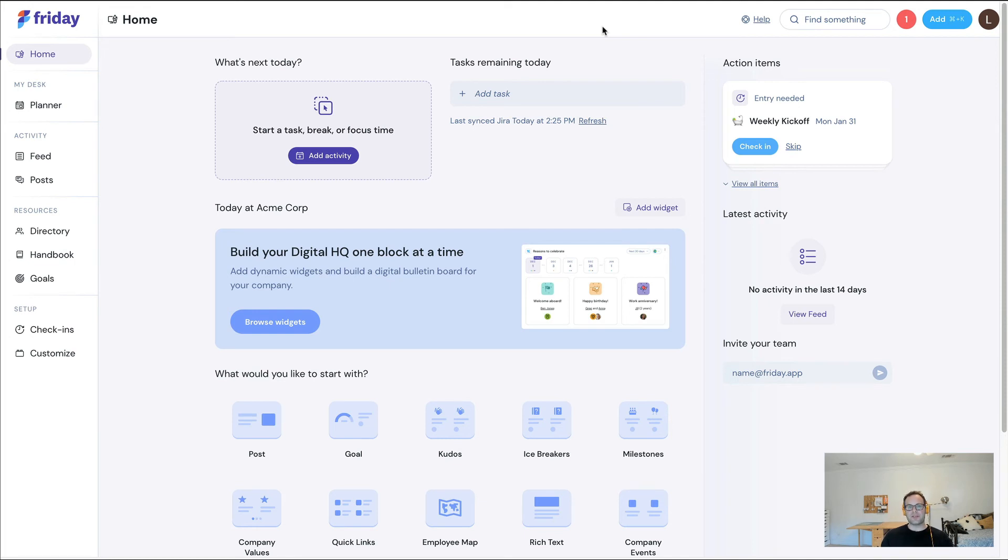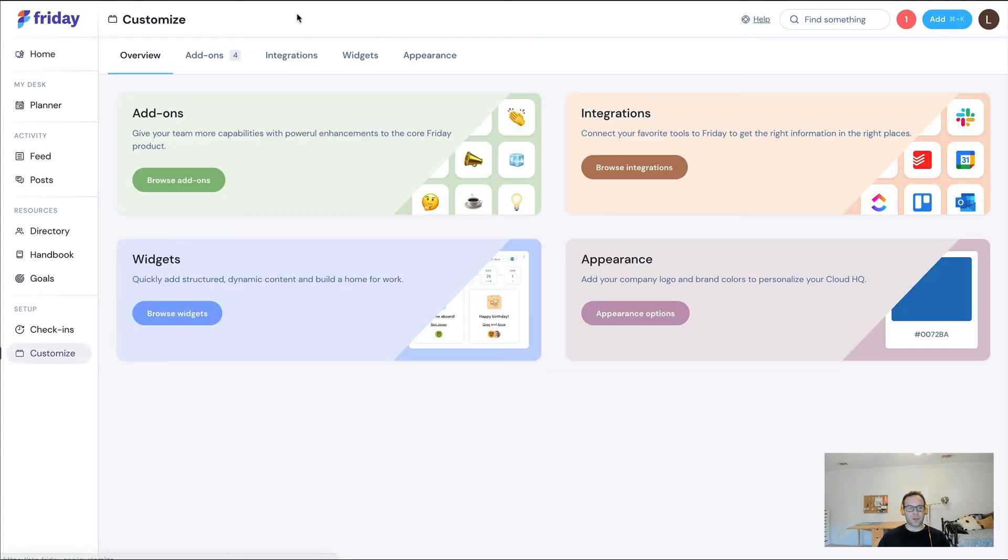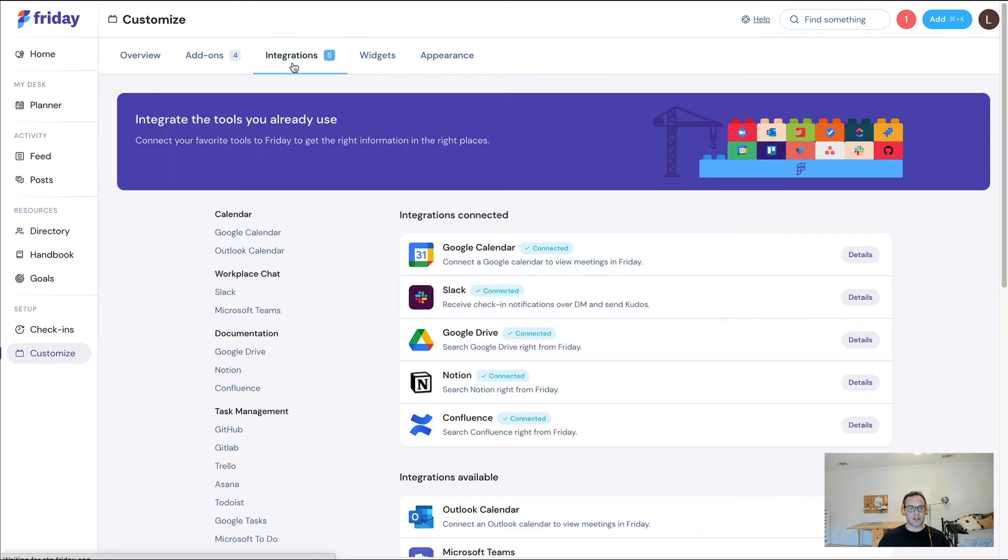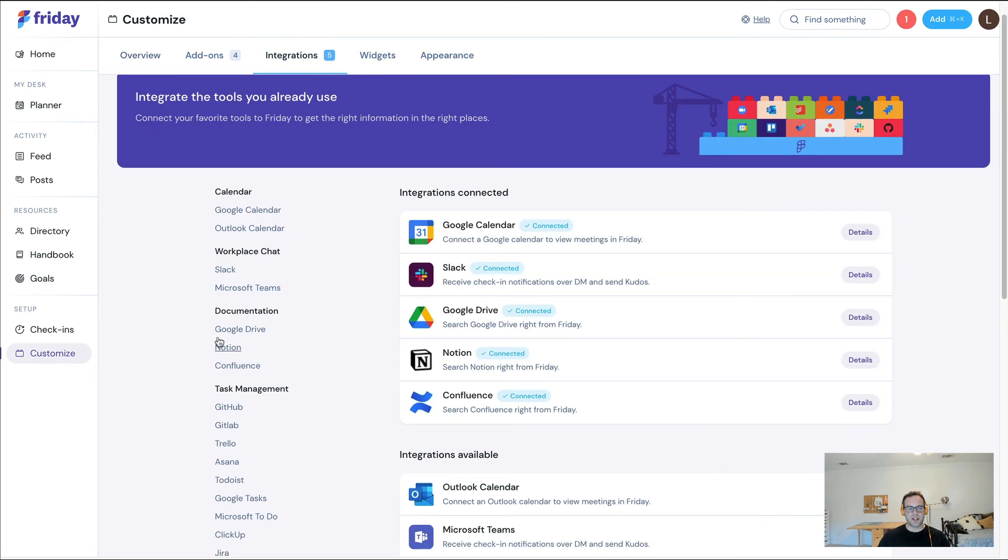You can use the Friday search interface to search across Confluence, Notion, Google Drive, all at the same time. If you want to hook up the integrations, just visit the integration section and you'll see the different documentation apps that we offer right away.